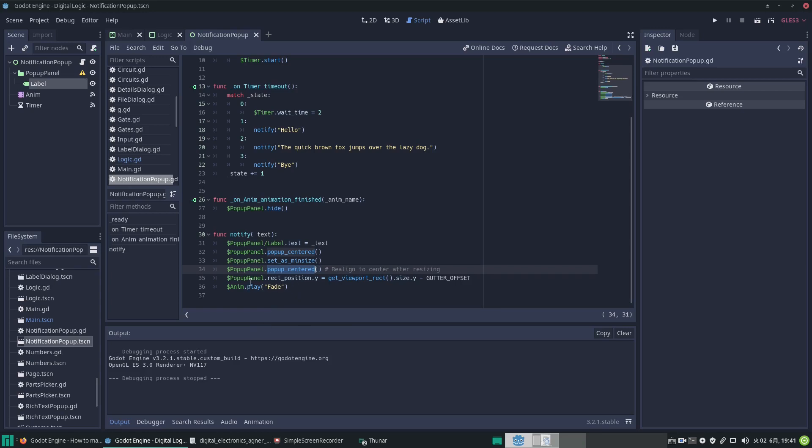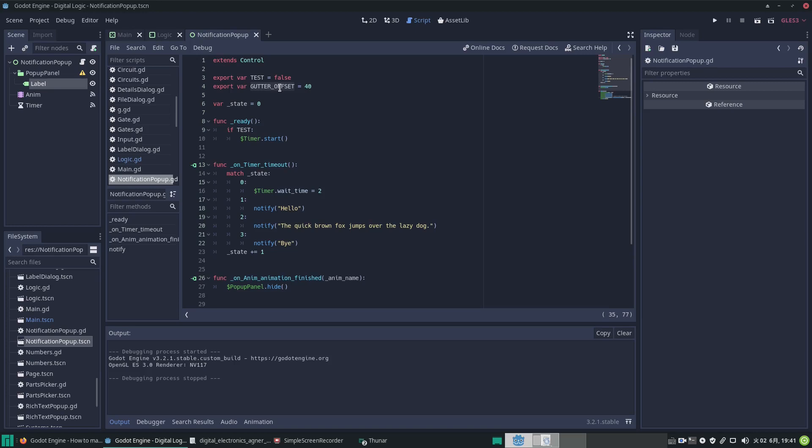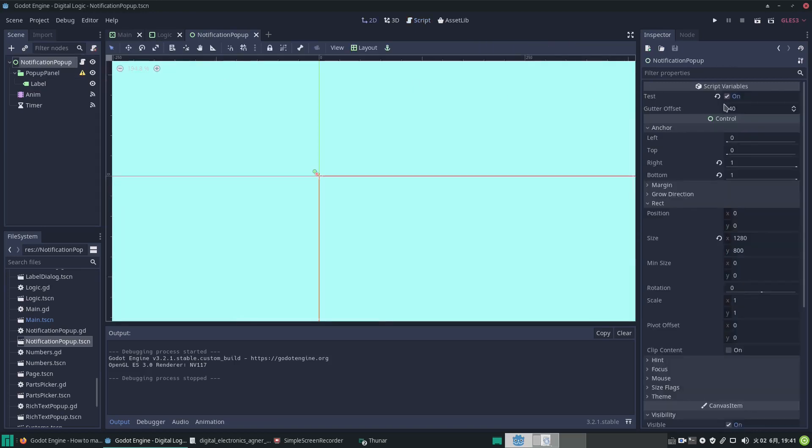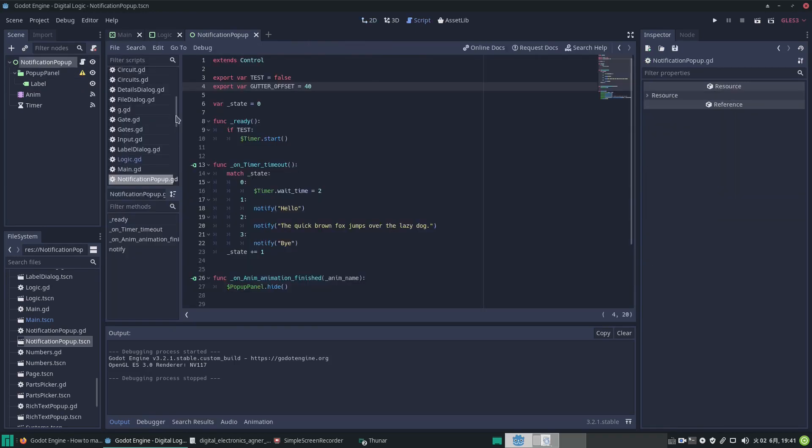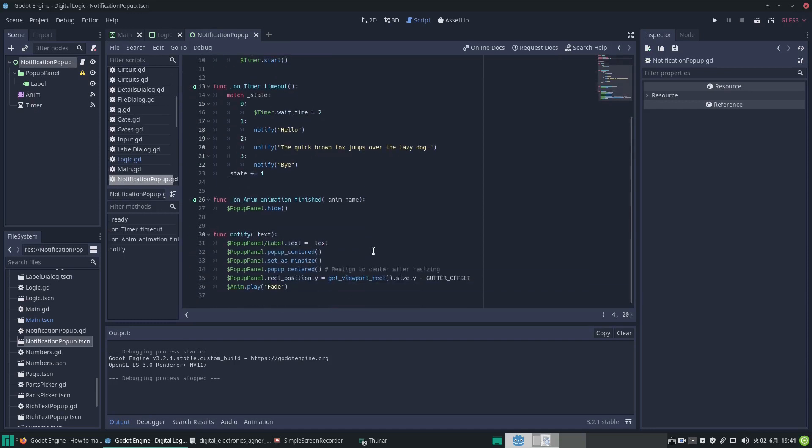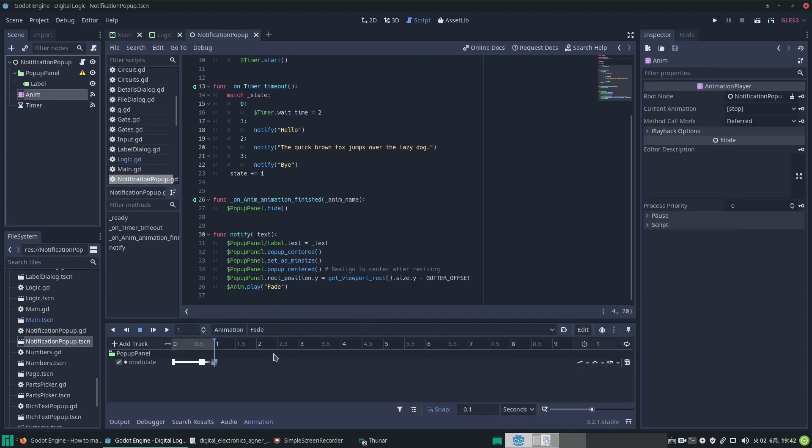To move it towards the bottom of the screen, there's no easy way of doing it apart from manipulating the rectangle position. So we get the viewport rectangle size—we're only interested in the y, the vertical component—and then we take off our gutter offset value, which was in the export var here, which we set over there so we can adjust it. That repositions the pop-up, and now the pop-up is displayed. Then we run our animation of fading it away.